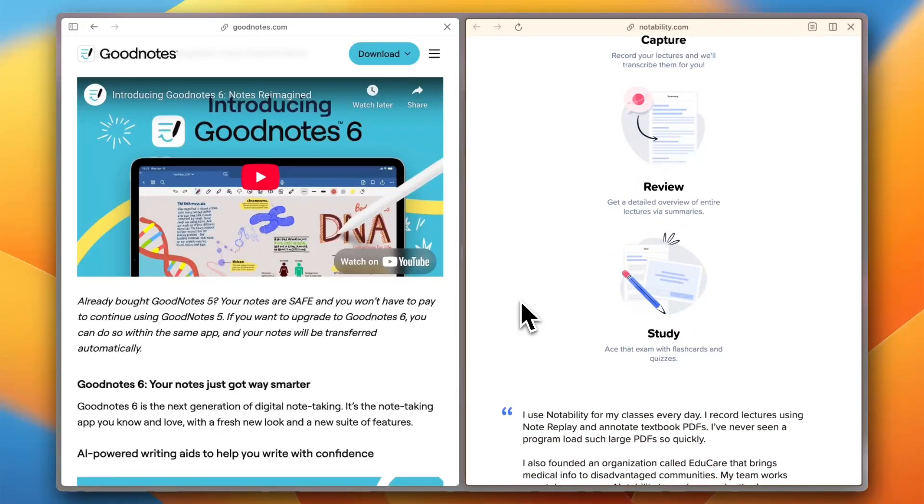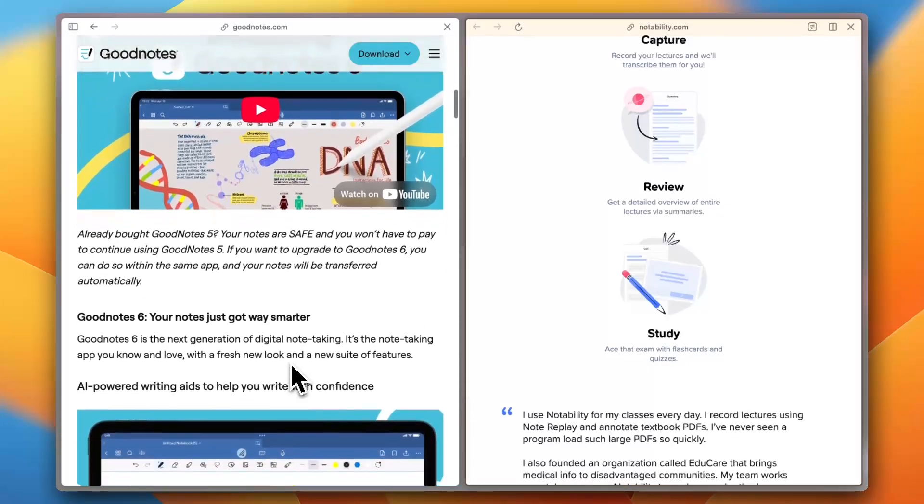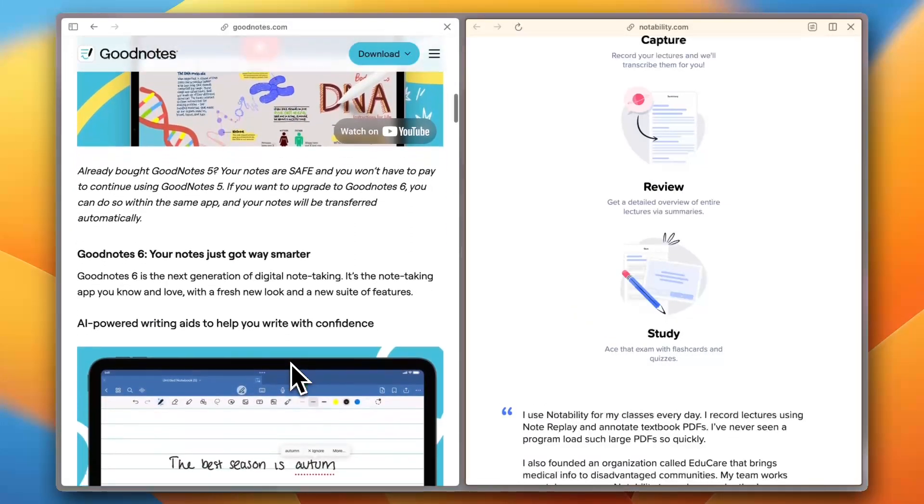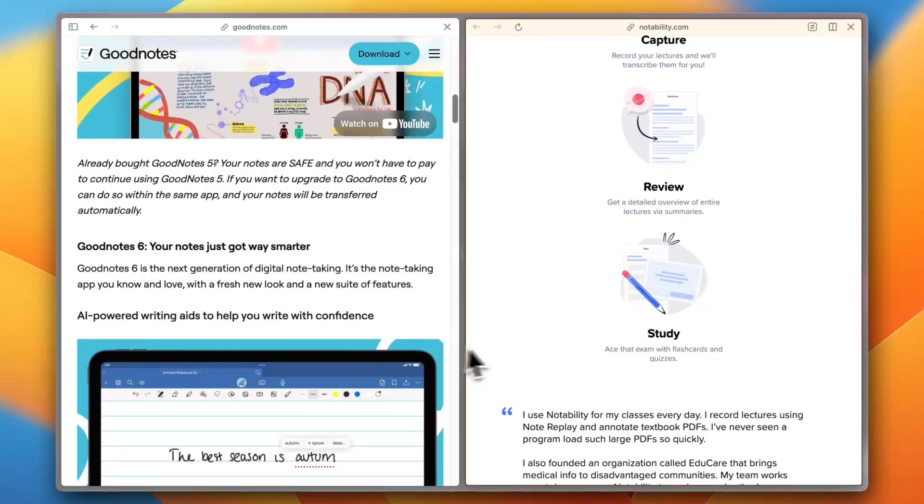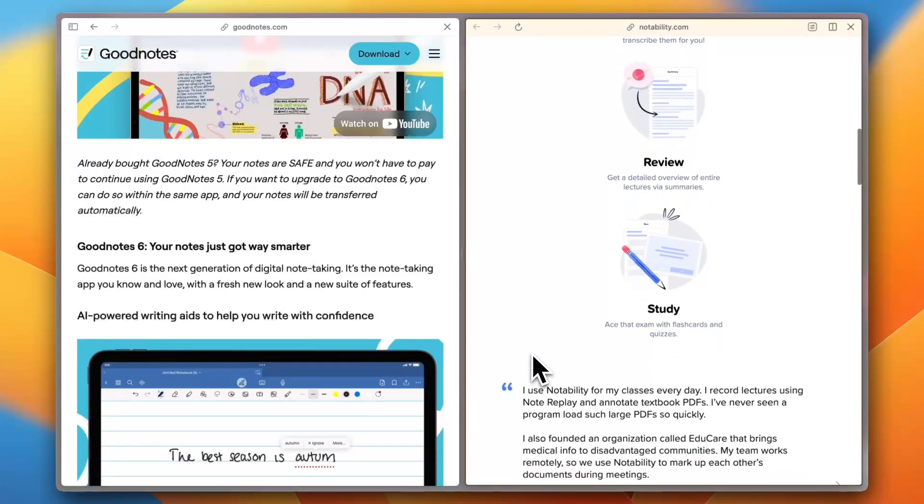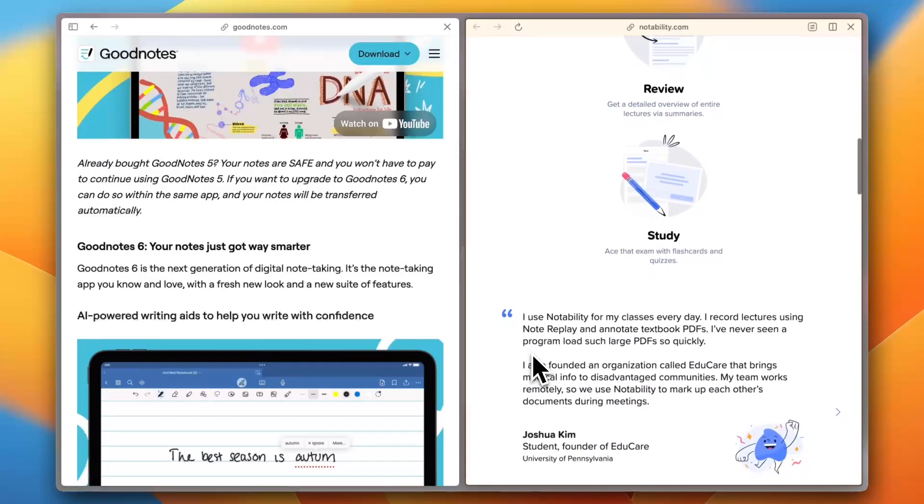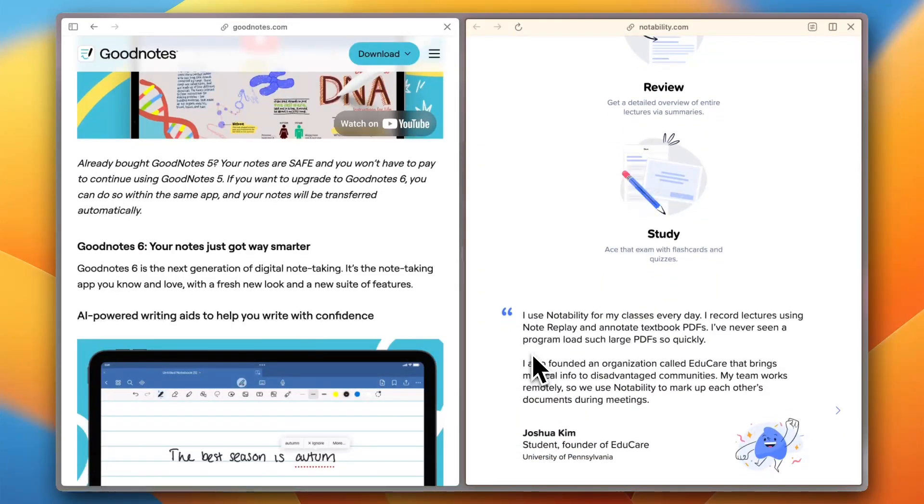Feature-wise, GoodNotes excels in customization, AI summaries, and split-screen multitasking. Notability stands out with its voice recording features, syncing notes with audio perfectly for meetings.